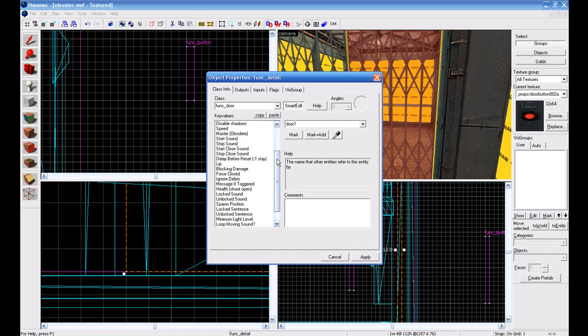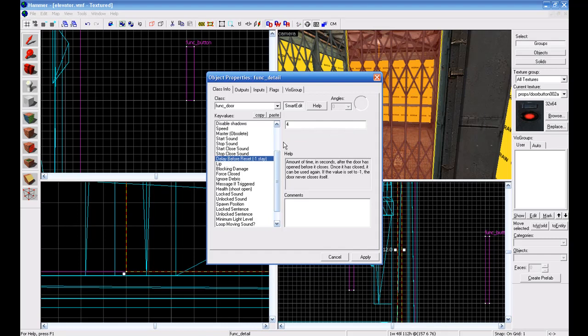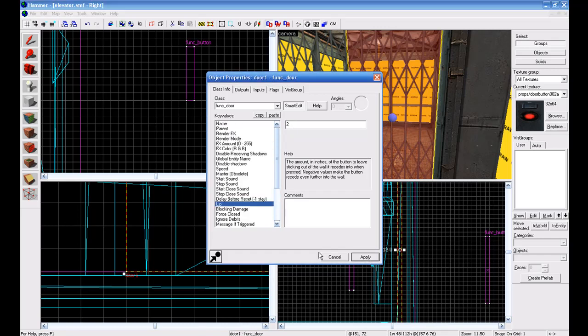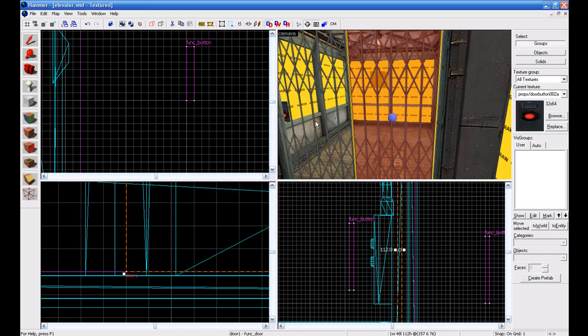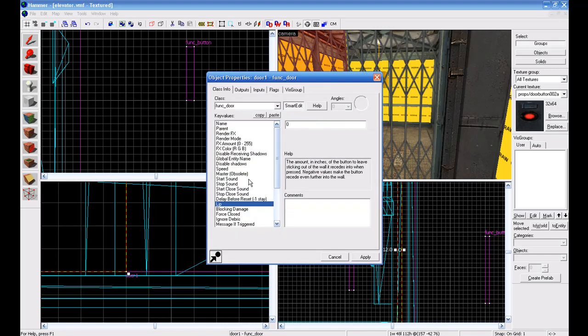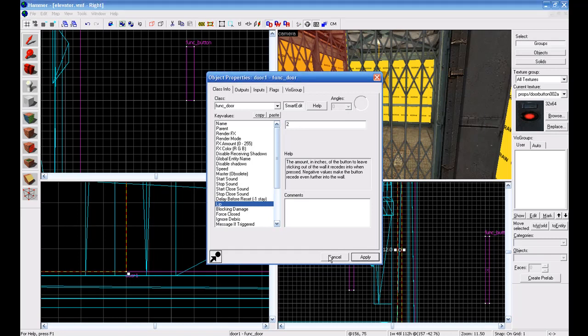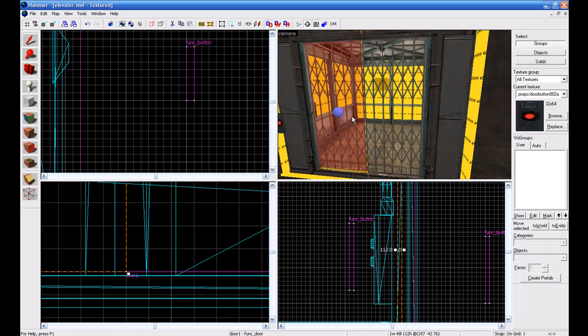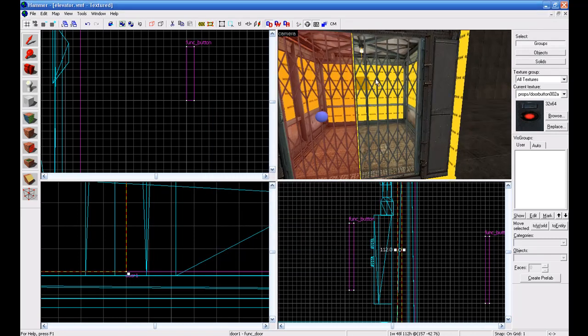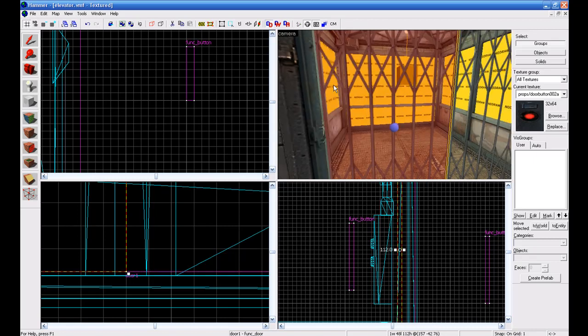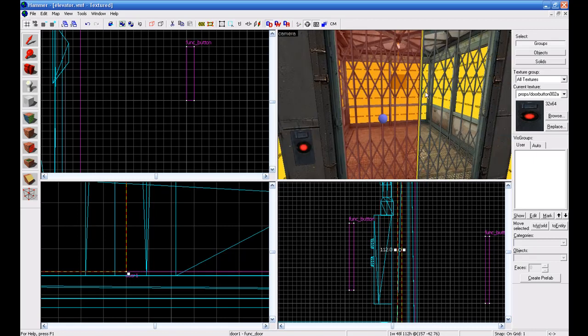And you can set all these. Delay before reset, I'm gonna have four. For lip put two. And you're gonna do the same for this one. You're gonna shift and drag over here and these both are gonna be the same.